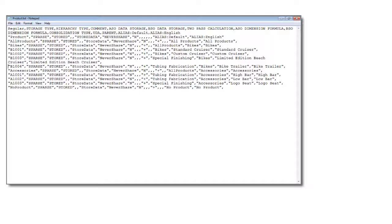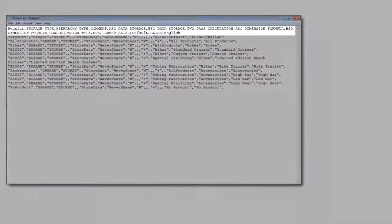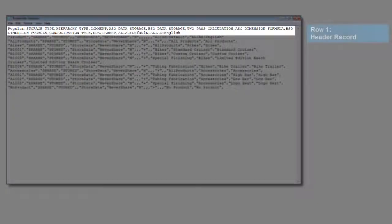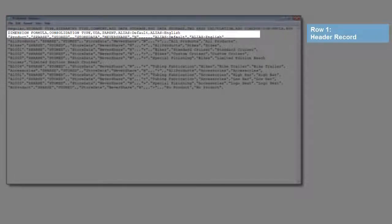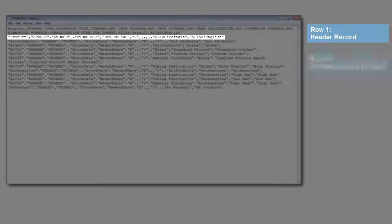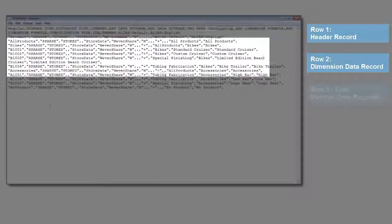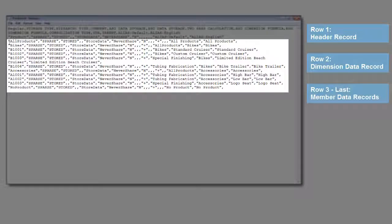Dimension flat files are text files that contain the following rows. The first row is a header record that specifies the order of dimension and member properties. The second row is a dimension data record with values for the properties. The third through last rows are individual member data records with values for the properties.